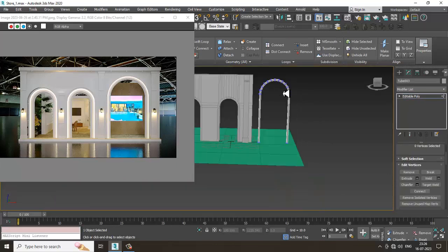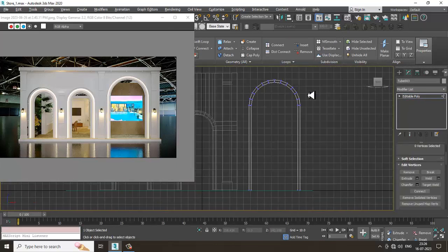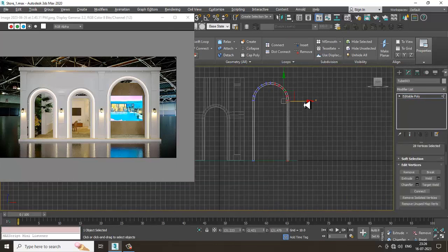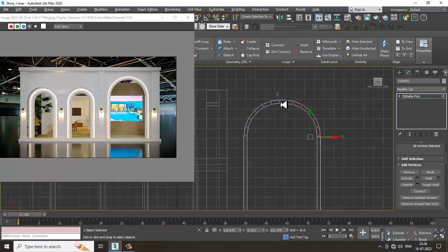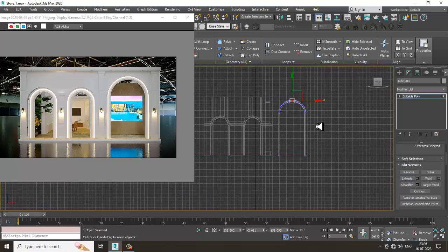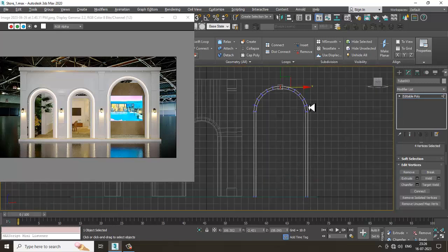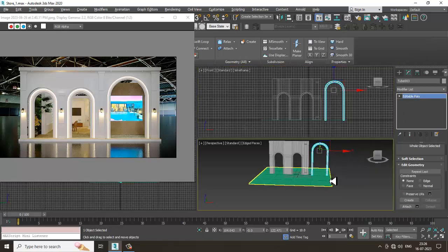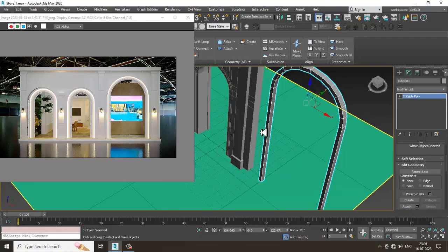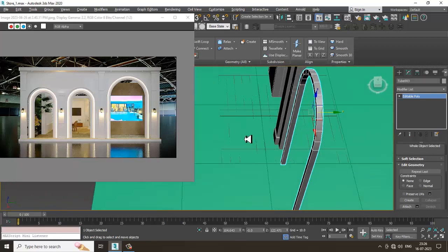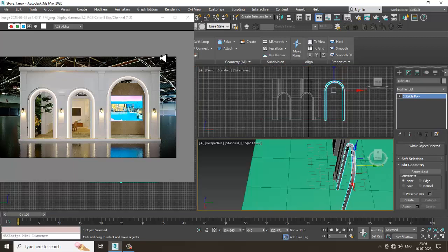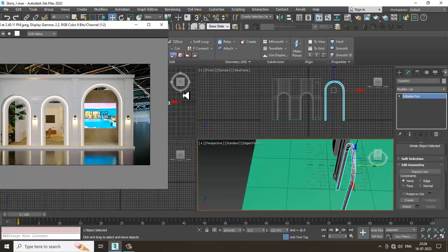You can go into the front view and if you want to adjust it slightly, that can be done. Select this, then let's go to the top view.